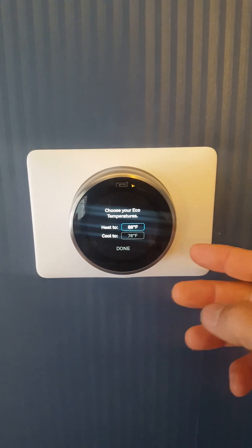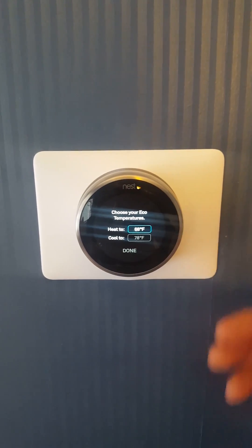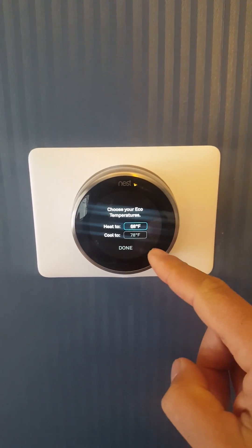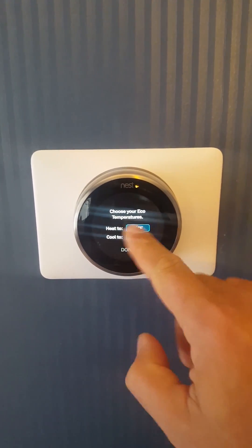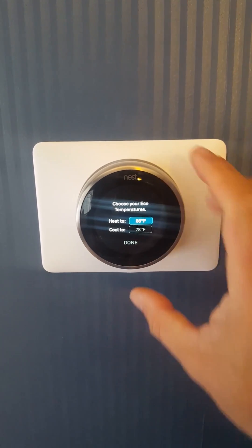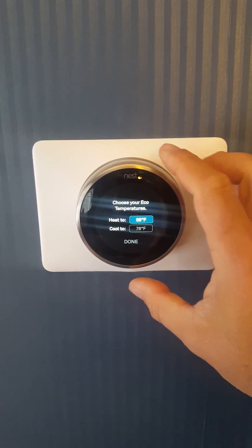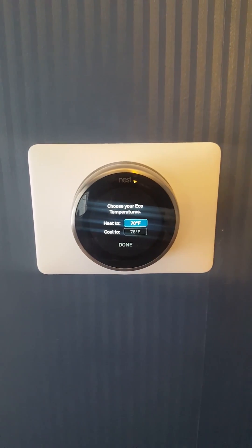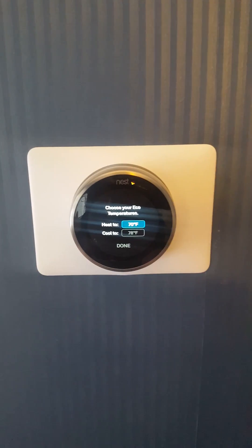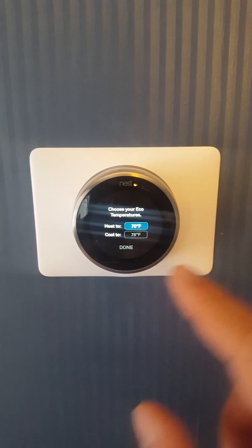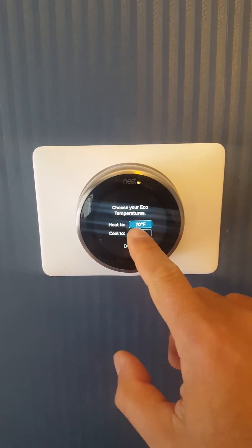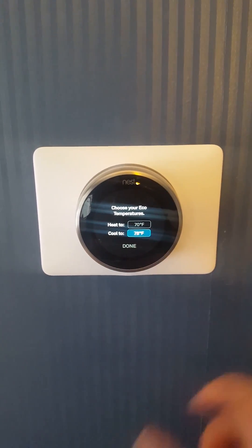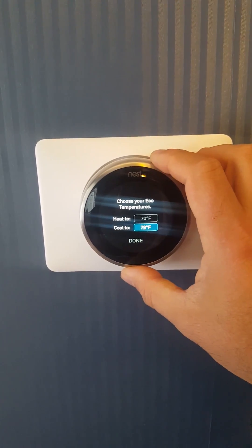Here's where your minimum and maximum temperature settings are. If you want to change your heat setting so that it's never below 70 degrees in the house, that's how you do it — you just click on it and scroll. If you want to change your cool settings so that the house is never more than 77 degrees, you just click on it and scroll.